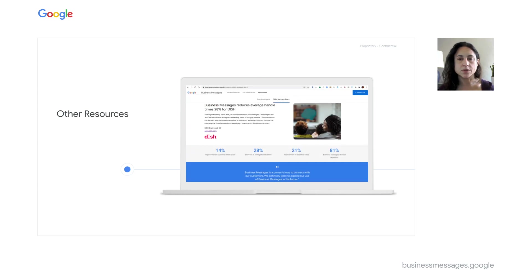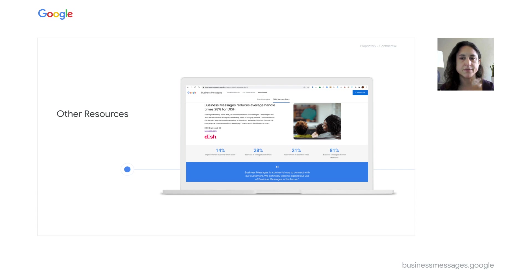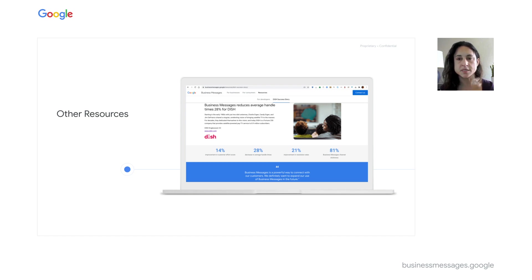We have many resources available to help you learn more about Business Messages and build great agents. Watch some of our other videos for more details and review the Business Messages playbook, which you'll find on the developer site. If you want a more technical tutorial, check out the Getting Started with Business Messages videos, also on the developer site. If case studies are more your thing, check out the main Business Messages site, businessmessages.google, where you can see our success stories. Thanks for listening and have a great day.